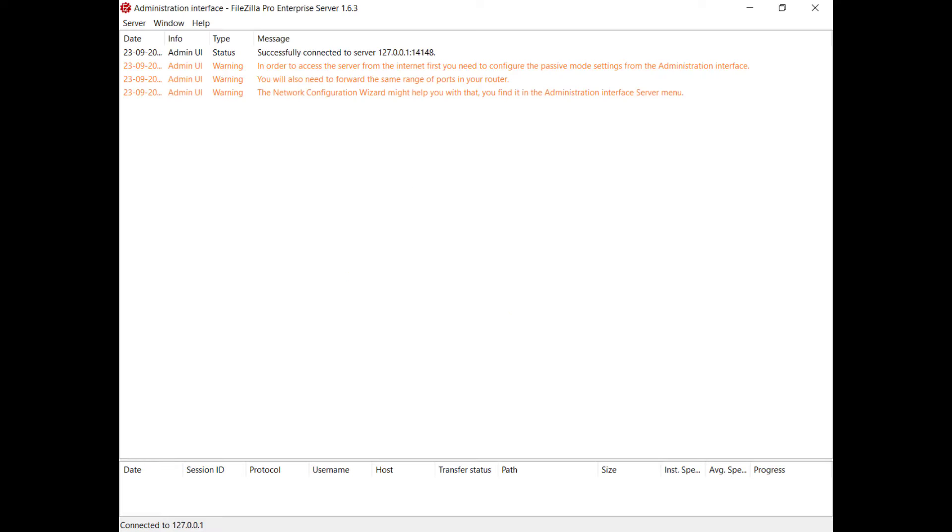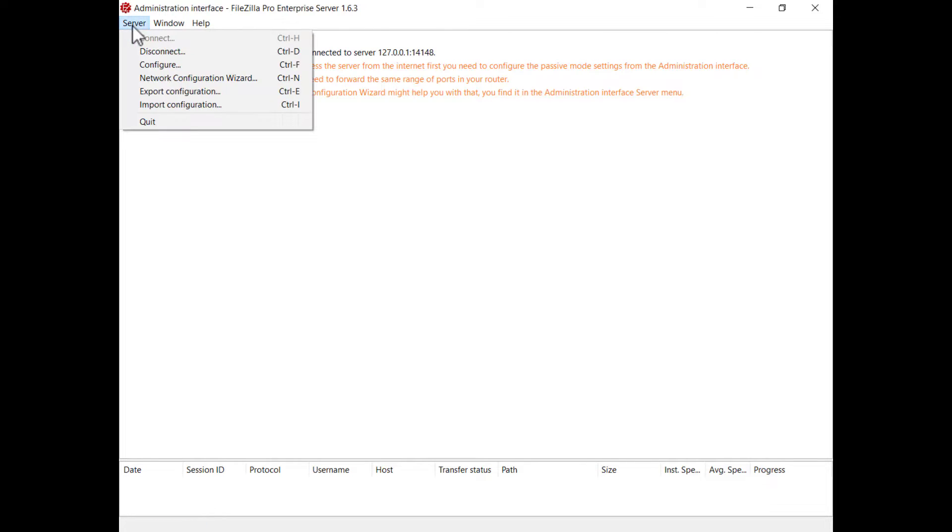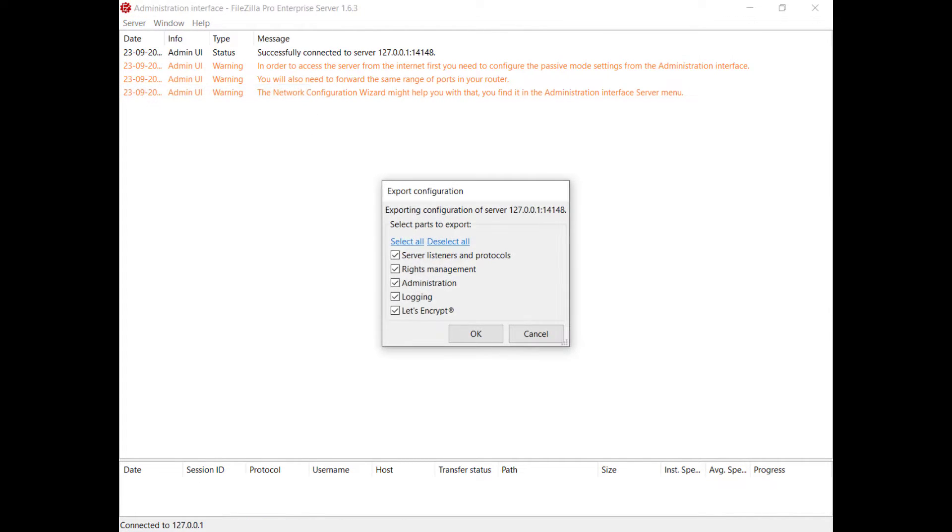In this video, we will show you how to export and import FileZilla server configurations. Access the administration interface of the server and from the server menu, select Export Configuration.